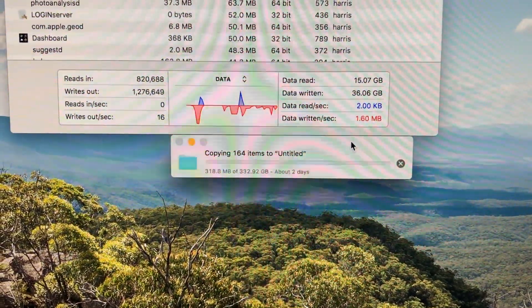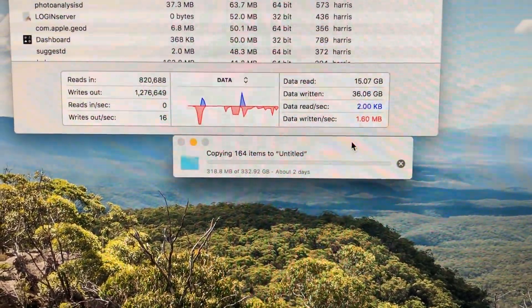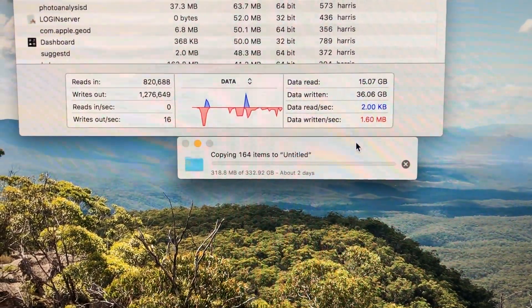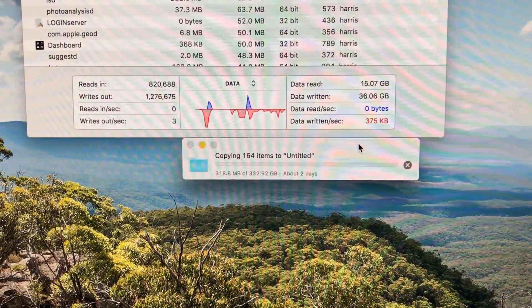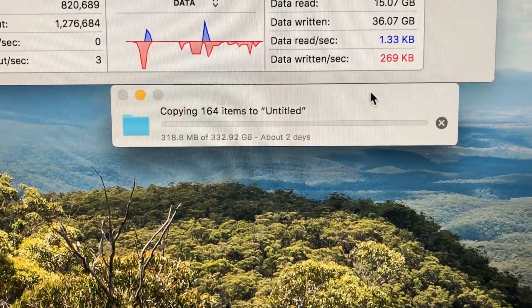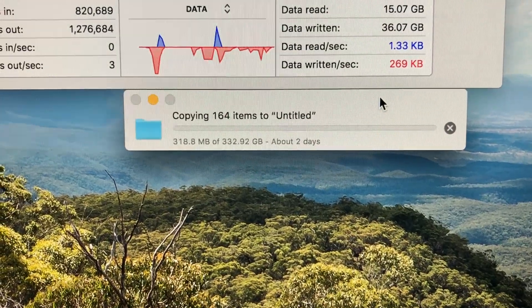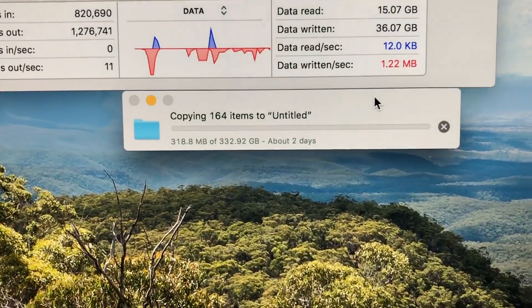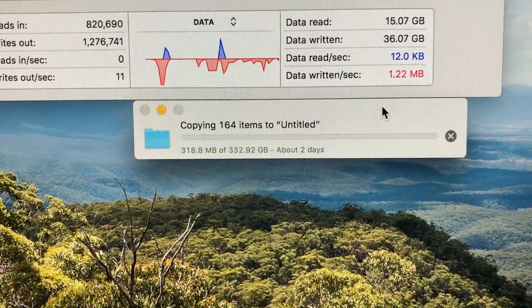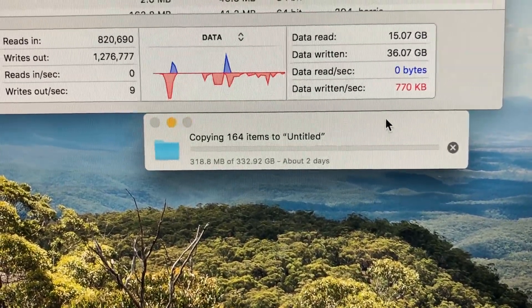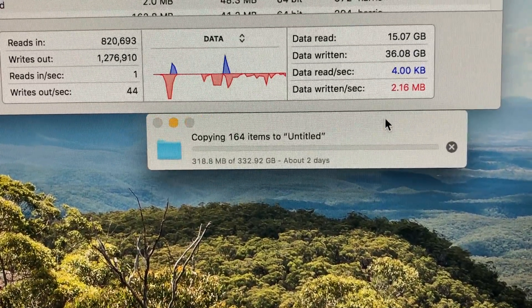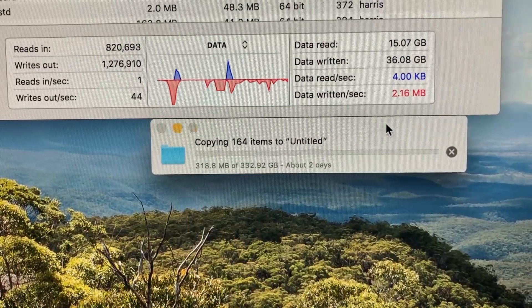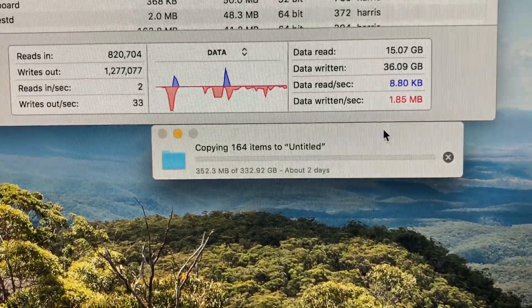And as you can see it's getting about 3... not even that sometimes. Between 1 and 3 meg per second. Sometimes even less. You can see there. This is moving very slowly, which is copying about 300 gigs worth of stuff. Extremely slow. Extremely slow copying. Sometimes even pausing. That is very slow.